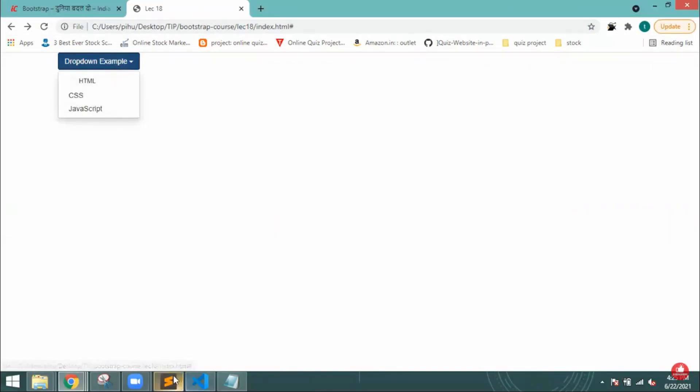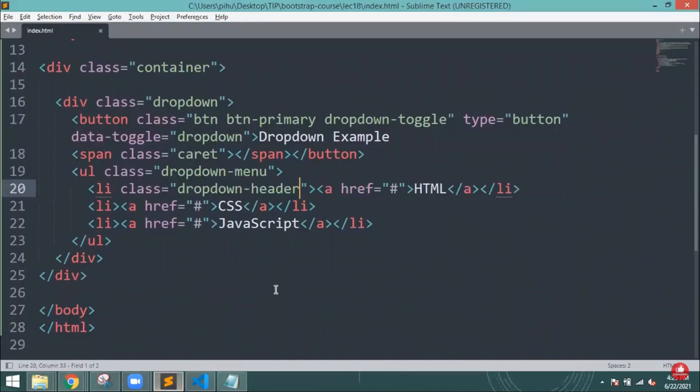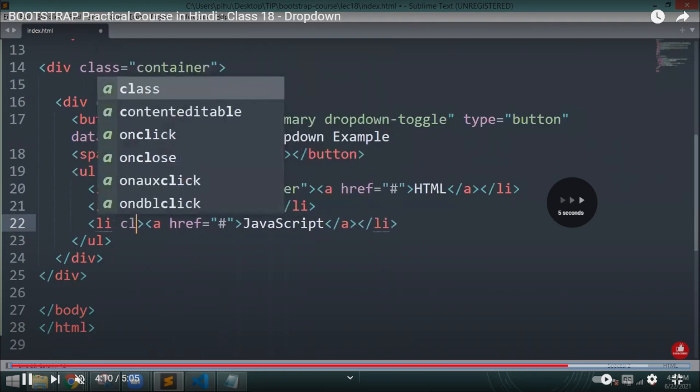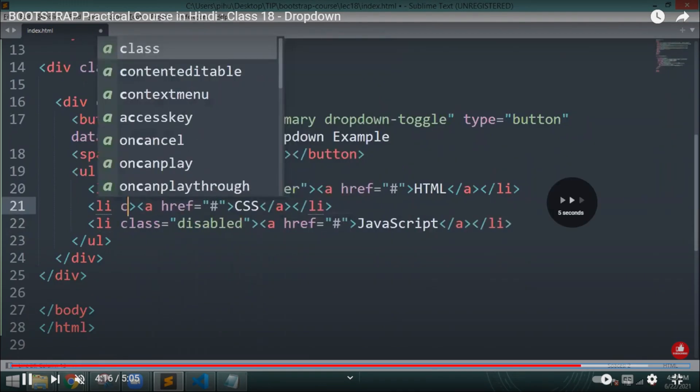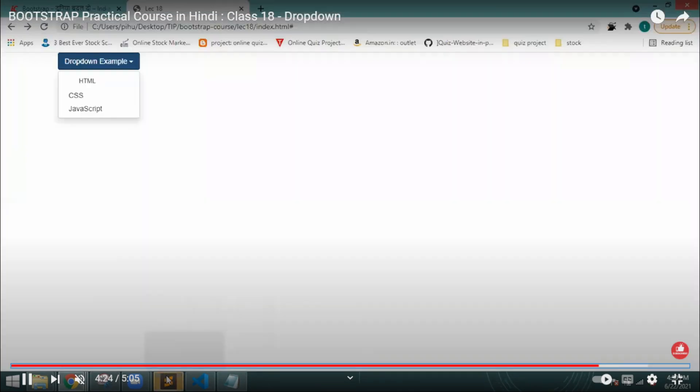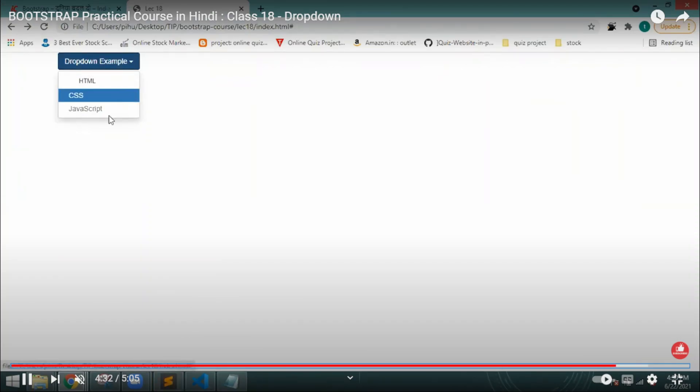We have to align it better. Once you align it, you can give the disable class and the active class. Let me reload it again. See, JavaScript is disabled and the other tools are active.